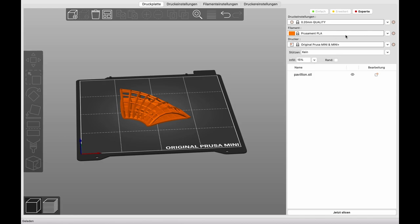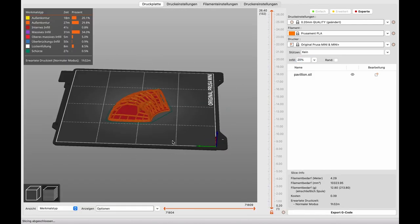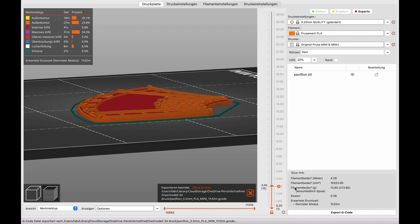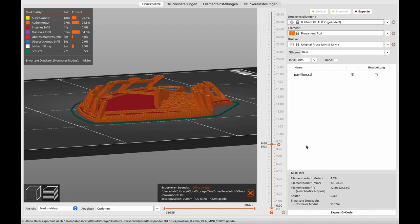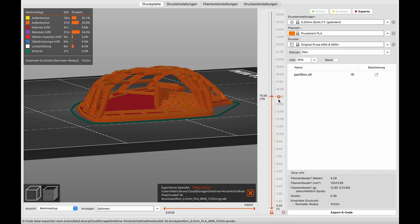The print head moves continuously and traces the shape of the object to be printed layer by layer. To print the model, it must first be divided into many thin layers whose paths the printer will then follow. You can also set how fine the individual layers should be. The finer the layers, the higher resolution the print will be at the end, and the longer it will take.